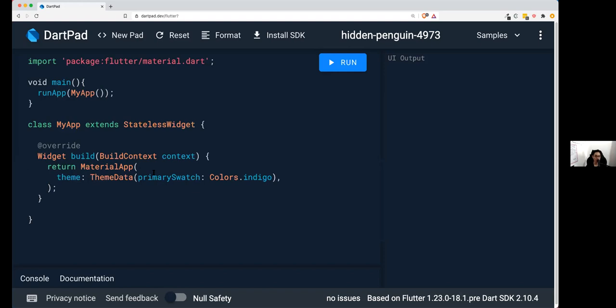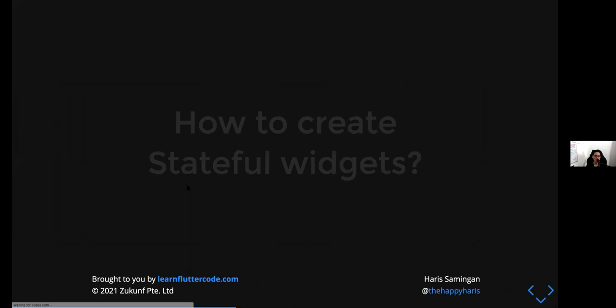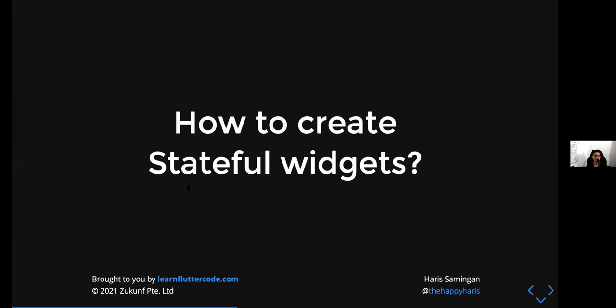Now we need to add more. Think of MaterialApp as the widget in the background — it controls colors and routing, but in terms of user interface it's really nothing visible yet. What we need to do is create a StatefulWidget. Since we already know how to create a StatelessWidget, now we're going to create a StatefulWidget.